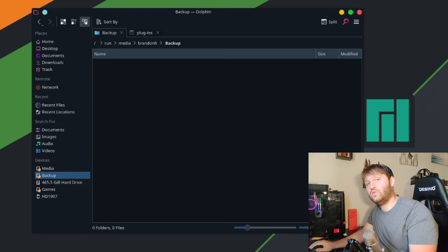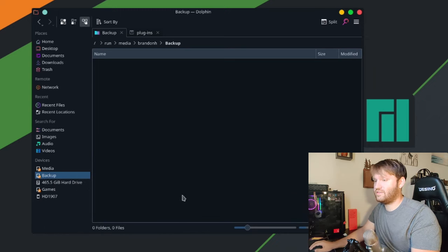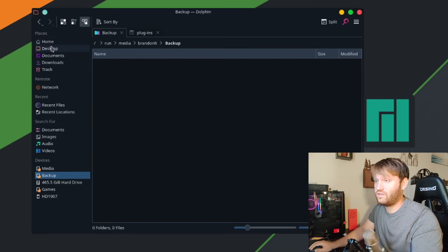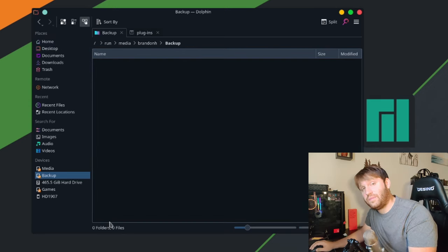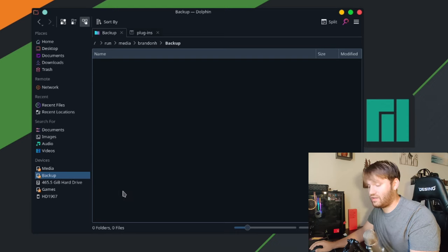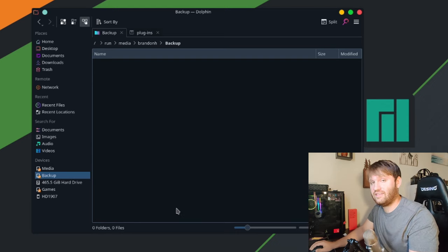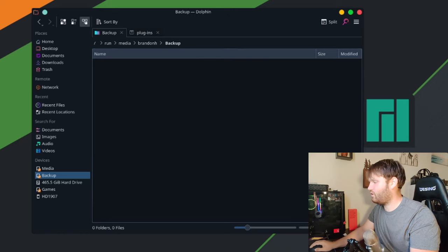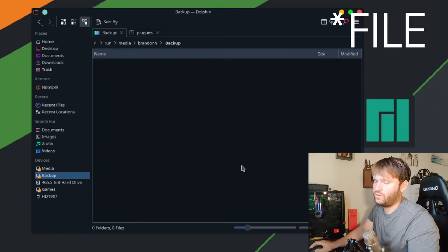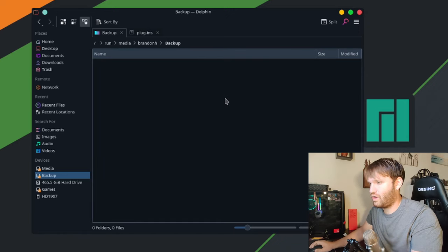The purpose of this video is to automate this. Getting right into it, what you're going to want to do is set up the actual mounting directory, get some of the drive information — particularly the UUID — and then we're going to edit the fstab file.